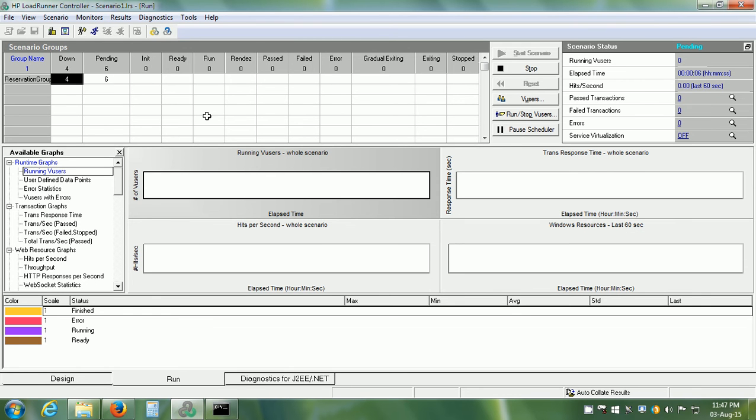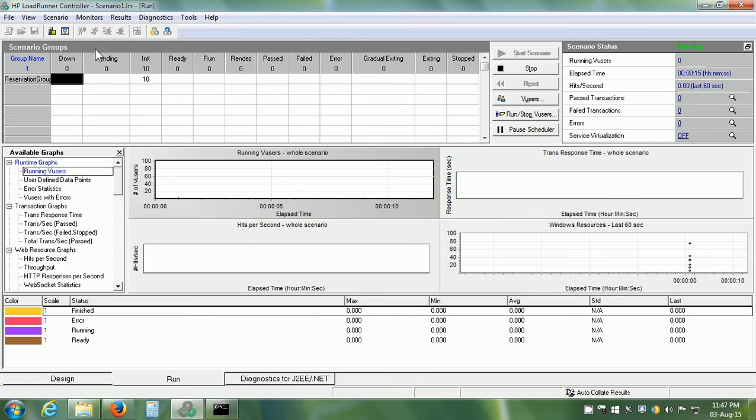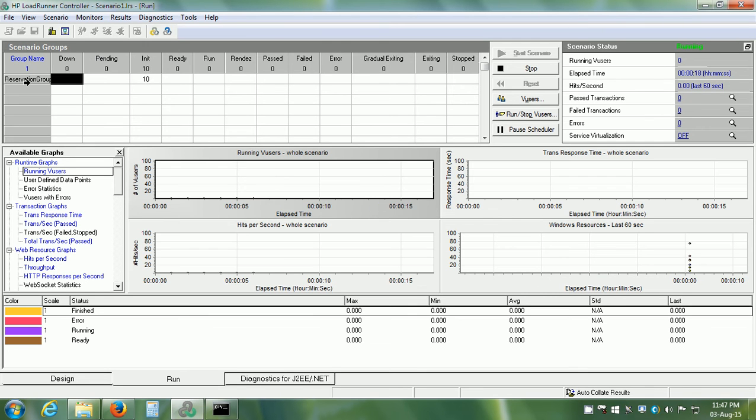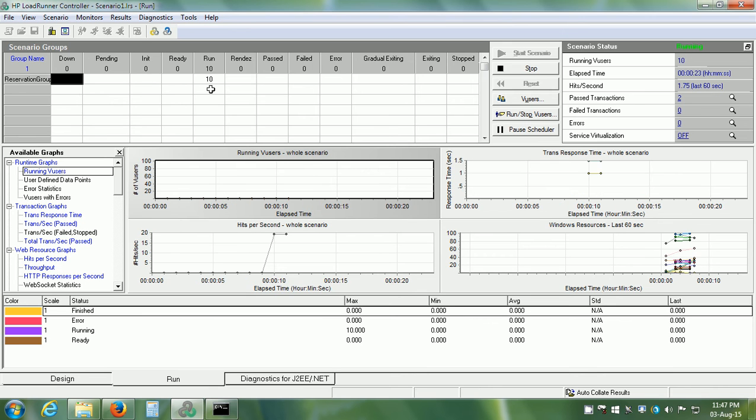In the run tab, there are a number of panes. First, we have the ScenarioGroups pane. This shows the status of VUsers in the ScenarioGroups. We have one group which is called the ReservationGroup and here we can see what is happening with the VUsers.